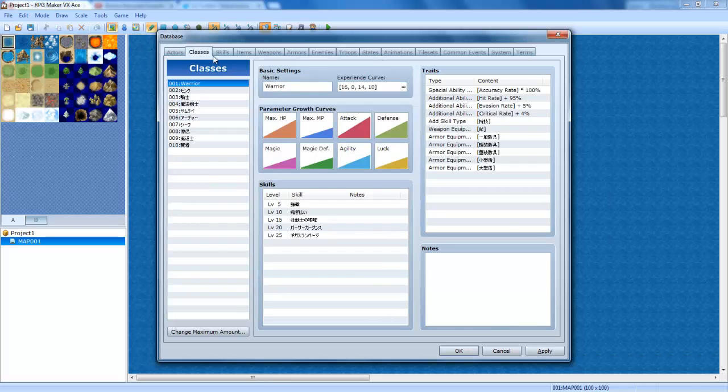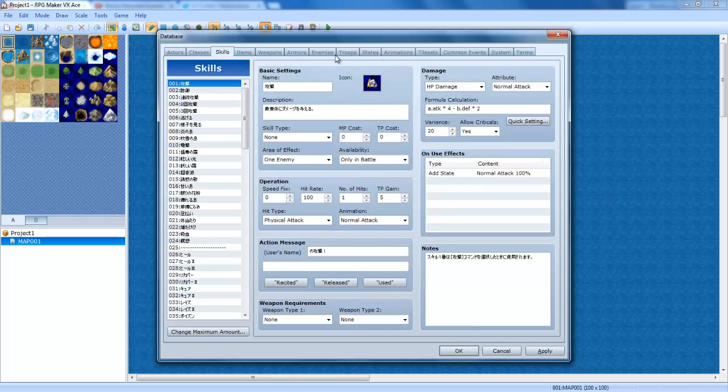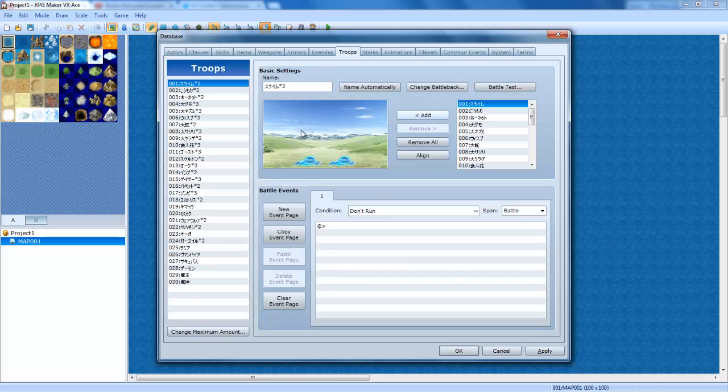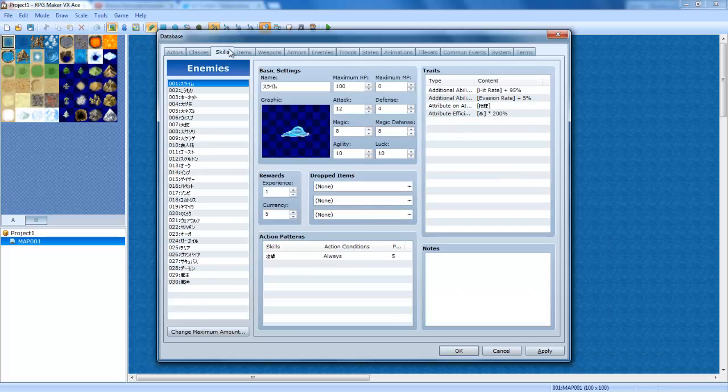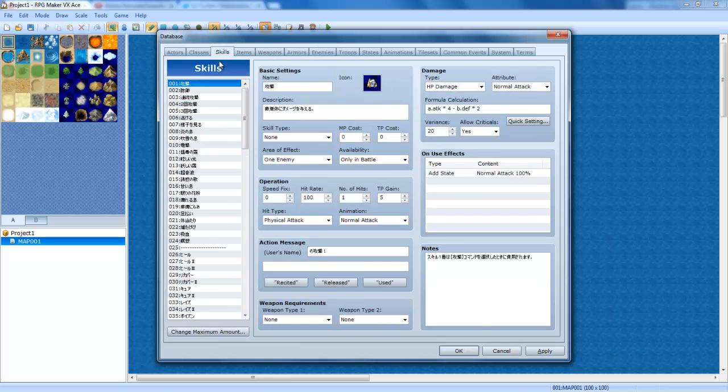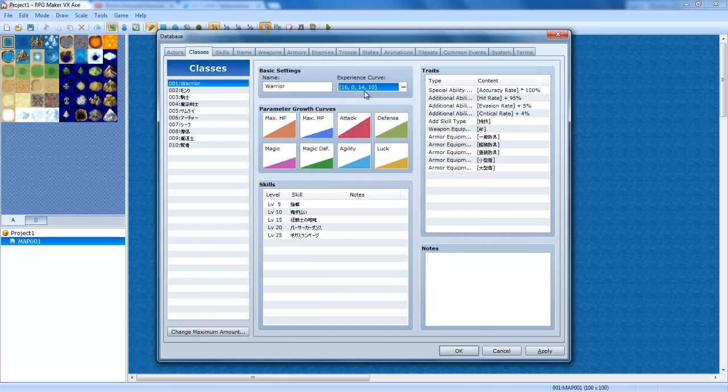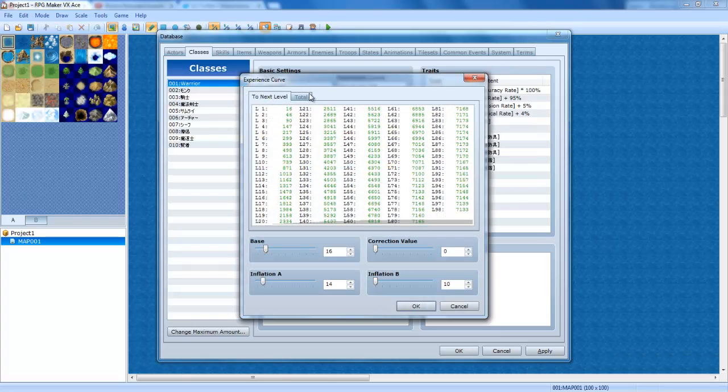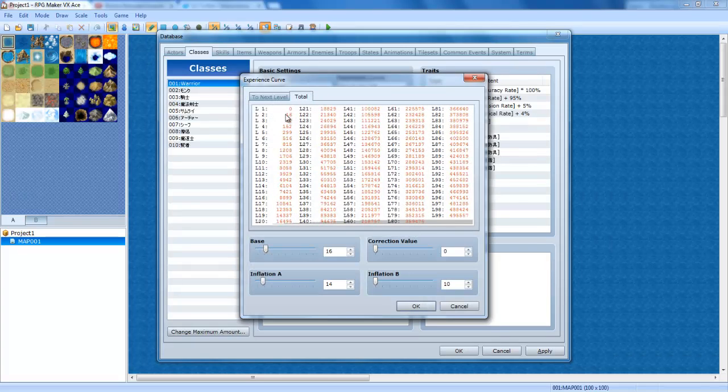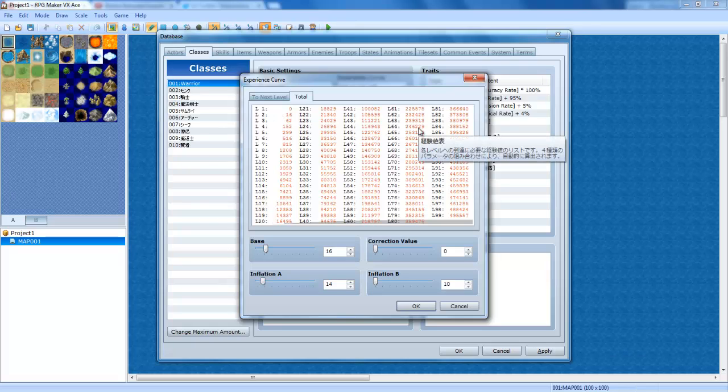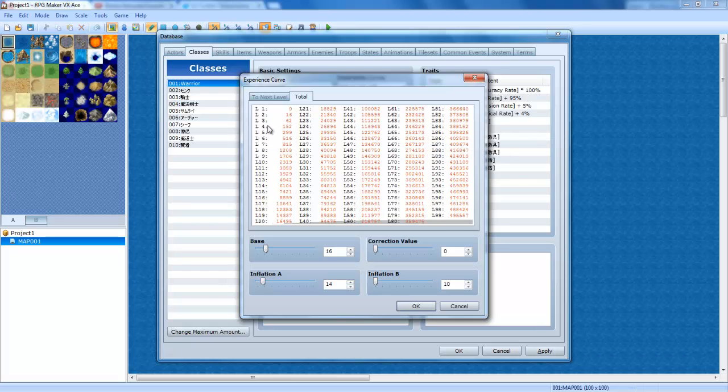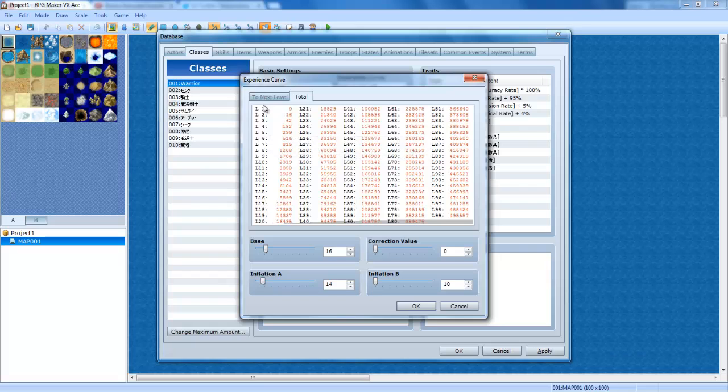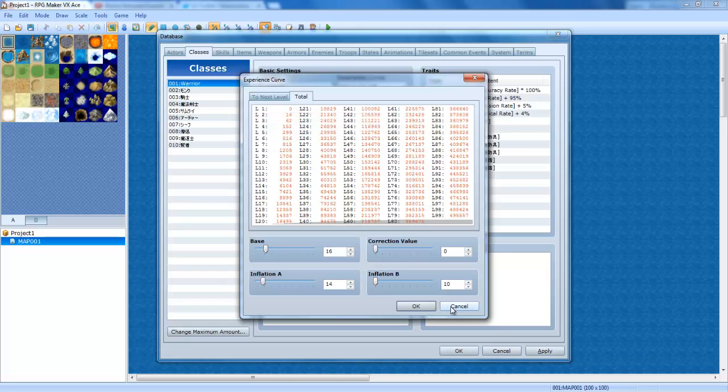What this will do is, you're only going to be getting, like, 1 experience per slime. So, if you go to troops, you'll only get, like, 2 experience for that. And, as you can tell, it takes 16 to get to level 2. So, you would actually have to defeat 16 slimes in order to get to level 2. Or, you know, you would have to defeat 8 bats to get to level 2. And so on and so forth.